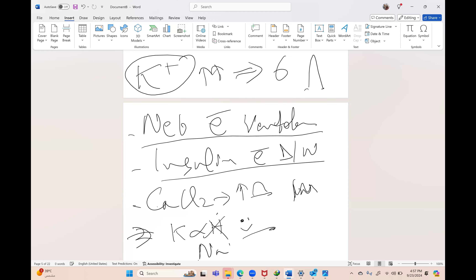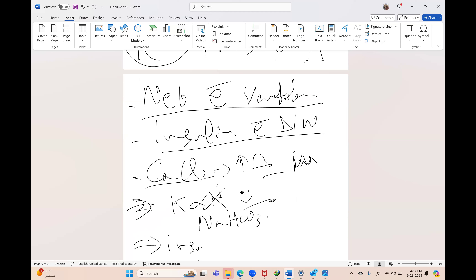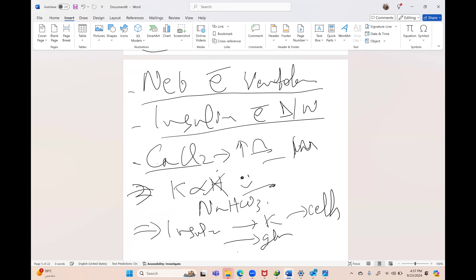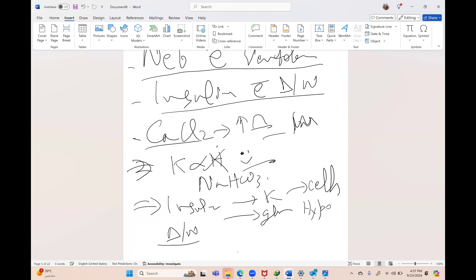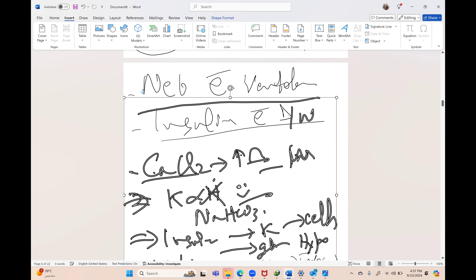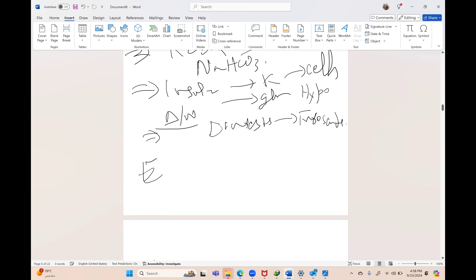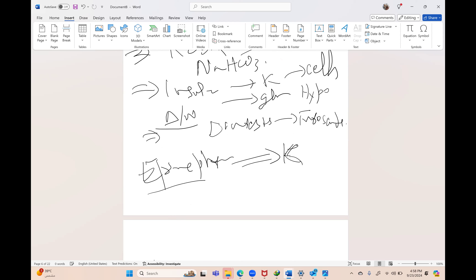Stop any potassium-containing solutions; use normal saline instead of Ringer's lactate. Epinephrine in small boluses of 5–10 micrograms will also push potassium into cells. In ICU with chronic hyperkalemia, potassium-exchange resins will reduce intestinal absorption. If nothing works, emergency dialysis is required.